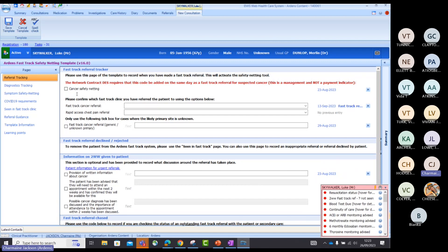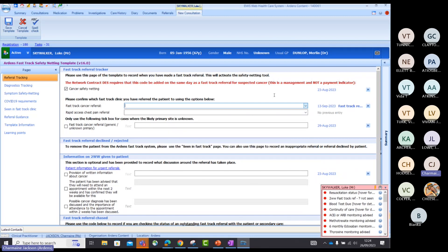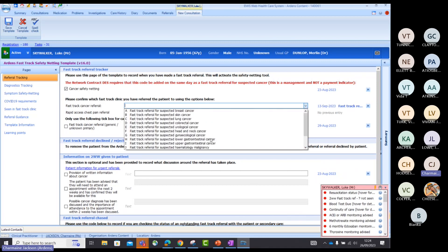It's based on the use of a template. Within a consultation, click on Run Template and search for the Ardens Fast Track Safety Netting template. When you OK it, it will launch the template broken down into three areas: referral tracking, diagnostic tracking, and symptom safety netting. For referral tracking, there's an option at the top to confirm you've done safety netting for this patient. Although it's not a payment indicator it's still part of network contractors, so it's a good idea to tick this box. If you're using an embedded Ardens referral form — such as two-week-wait forms — saving that into the patient's consultation will automatically put the Fast Track code in for you.